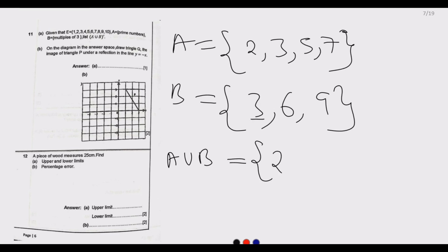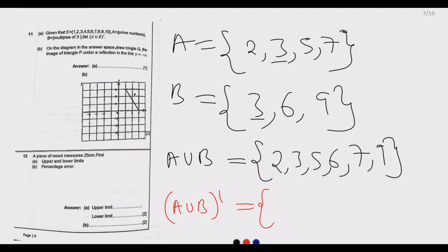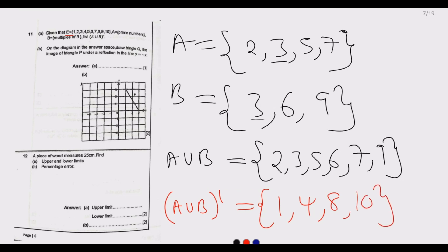If we combine set A and set B, A union B is {2, 3, 5, 6, 7, 9} — we only pick three once since it appears in both. The elements not found in A union B are those remaining in the universal set: one, four, eight, and ten. So the complement of A union B contains four elements: {1, 4, 8, 10}.